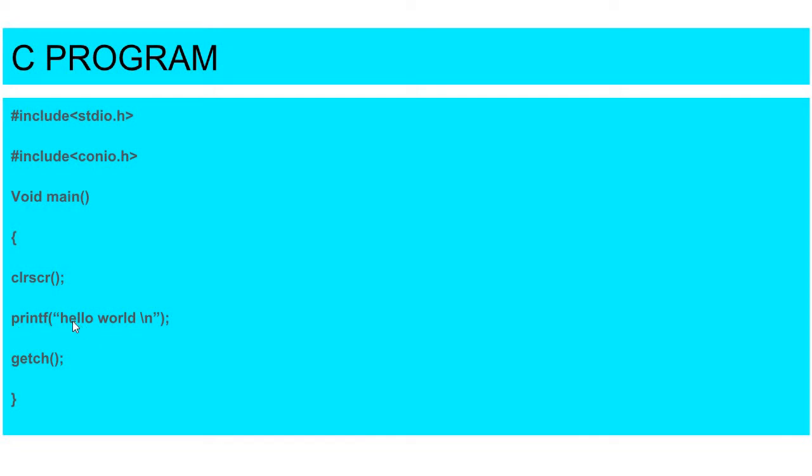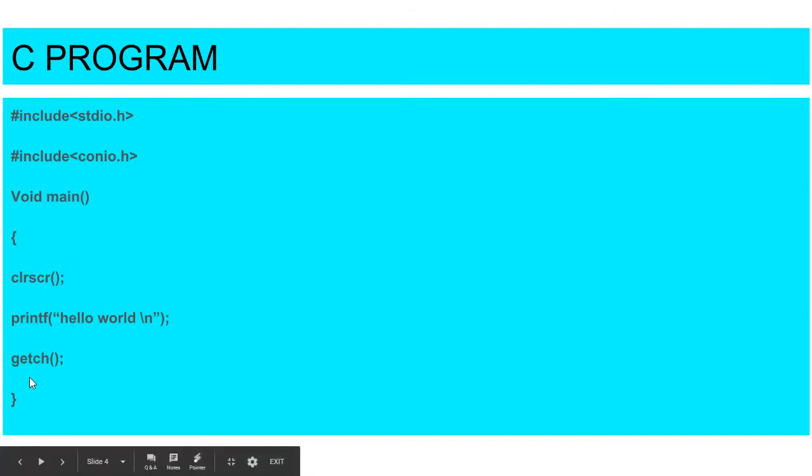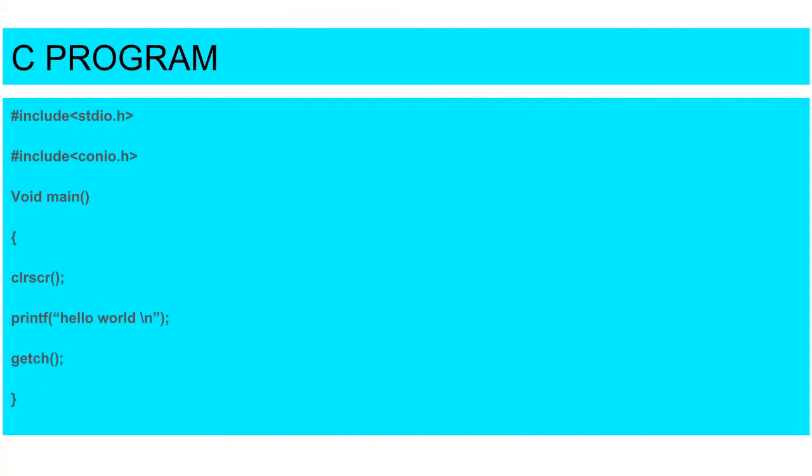Here is printf. Printf function is used to print any value. And getch - what happens is that when we print a value of the output, it will remain for a few seconds and it will go. So to hold it, we use getch function.